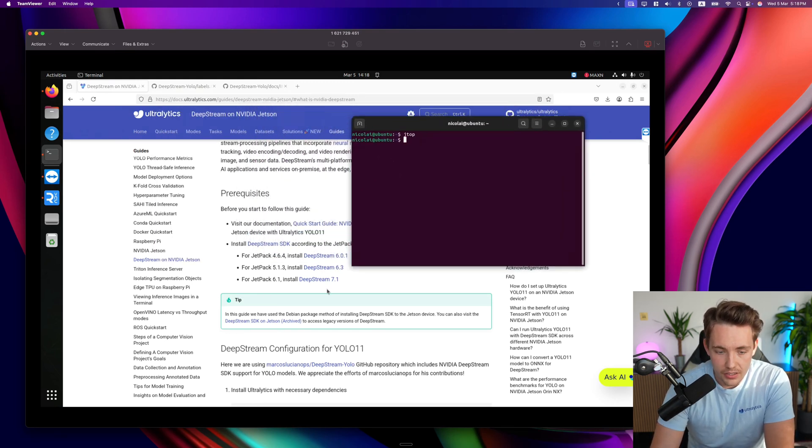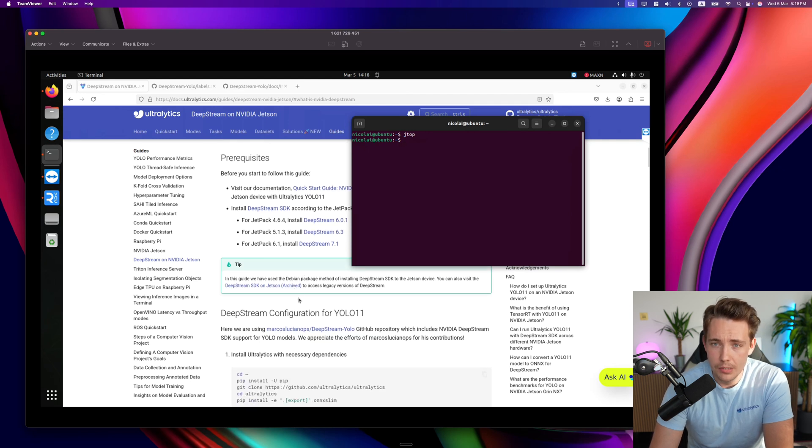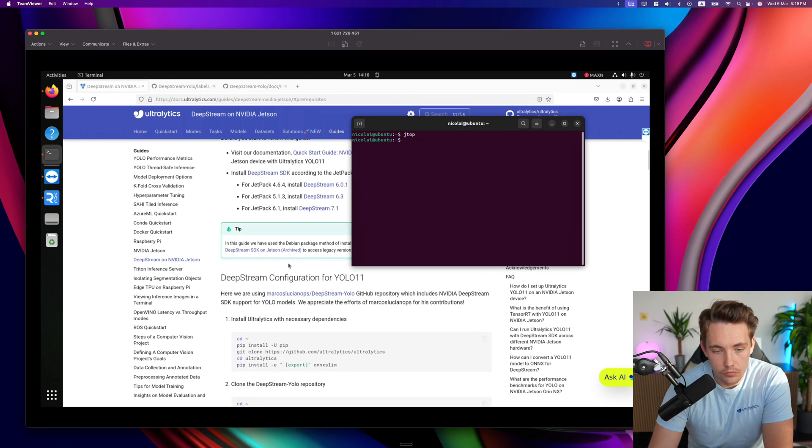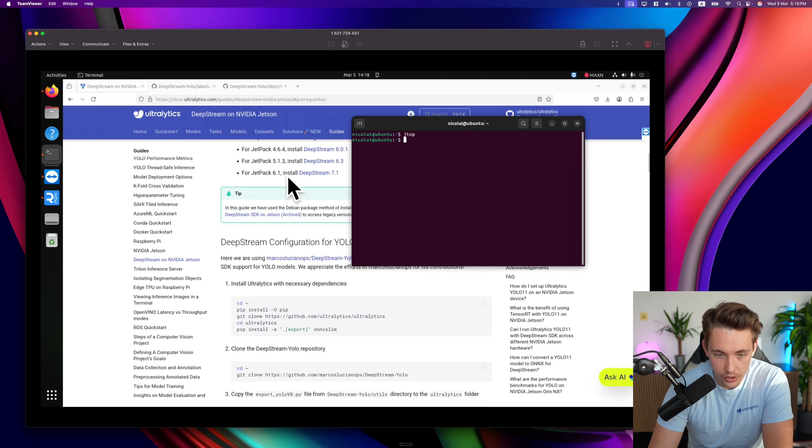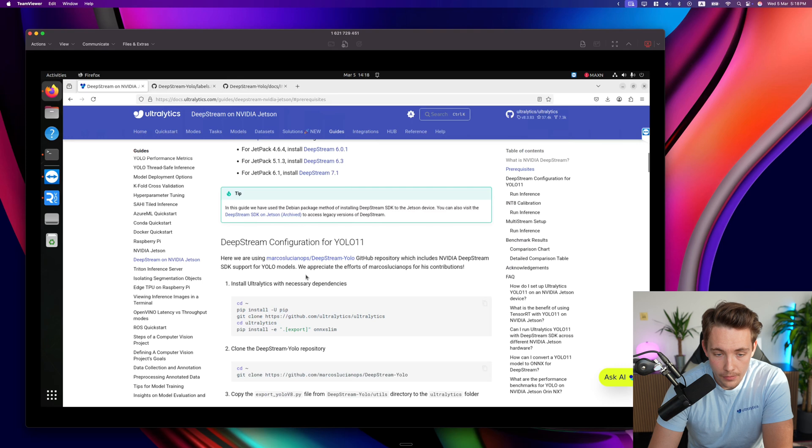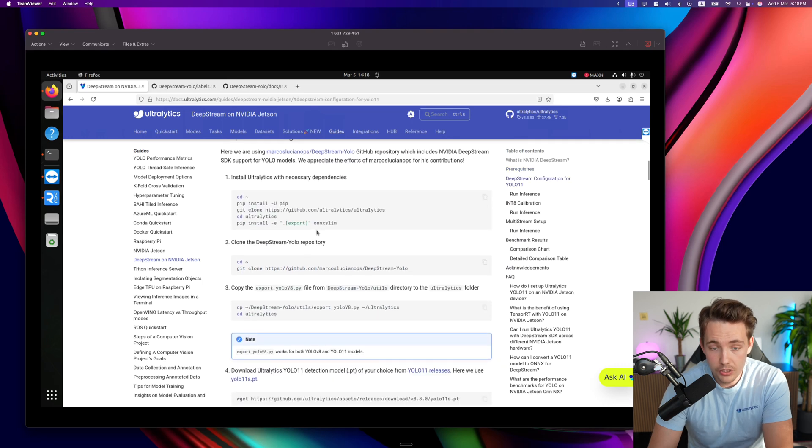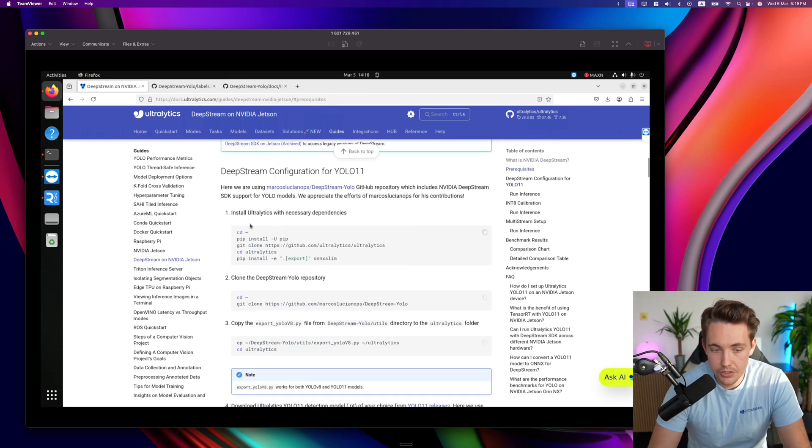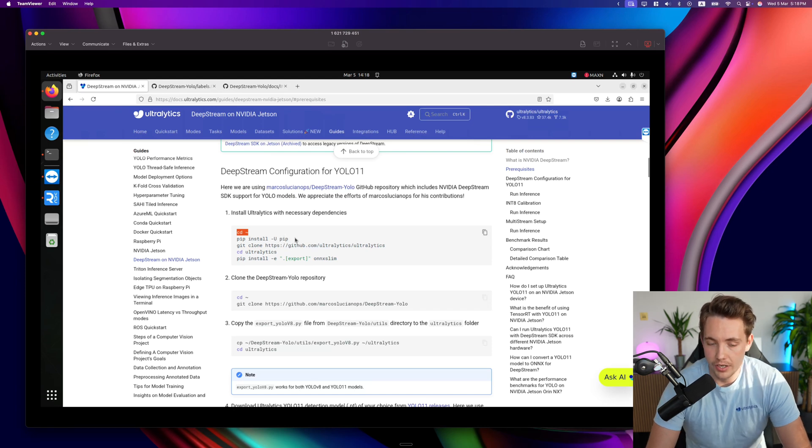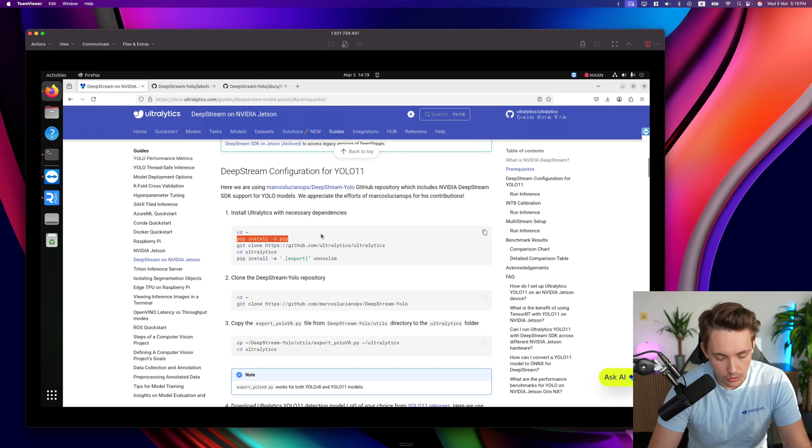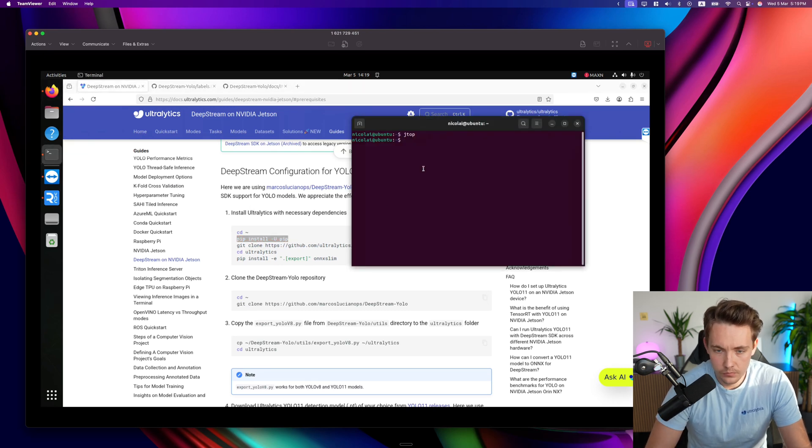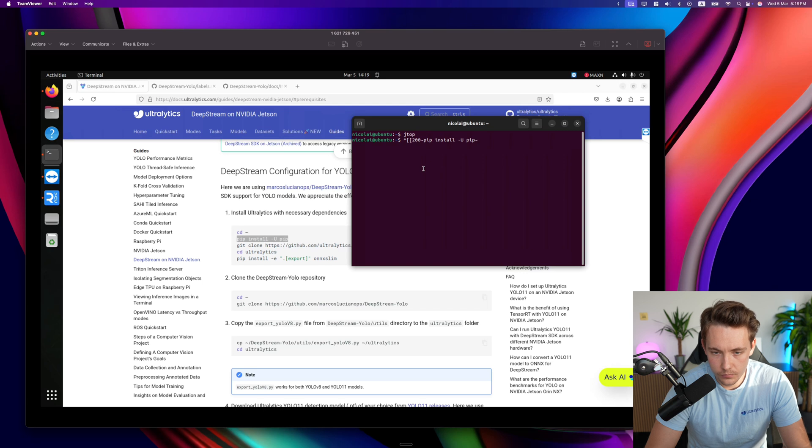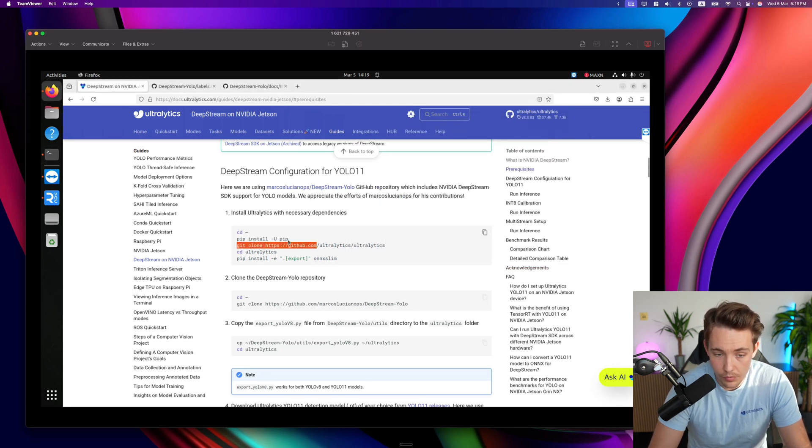Let's go back inside the documentation. We just have a few steps that we can run. Right now I had Jetpack version 6, so let's go for this one and also Deepstream 7.1. Now we need to go in and do the Deepstream configuration. We need to cd into our home directory or any directory where we want to install it. We can pip install it. Going to copy paste the command. We will pip install pip.